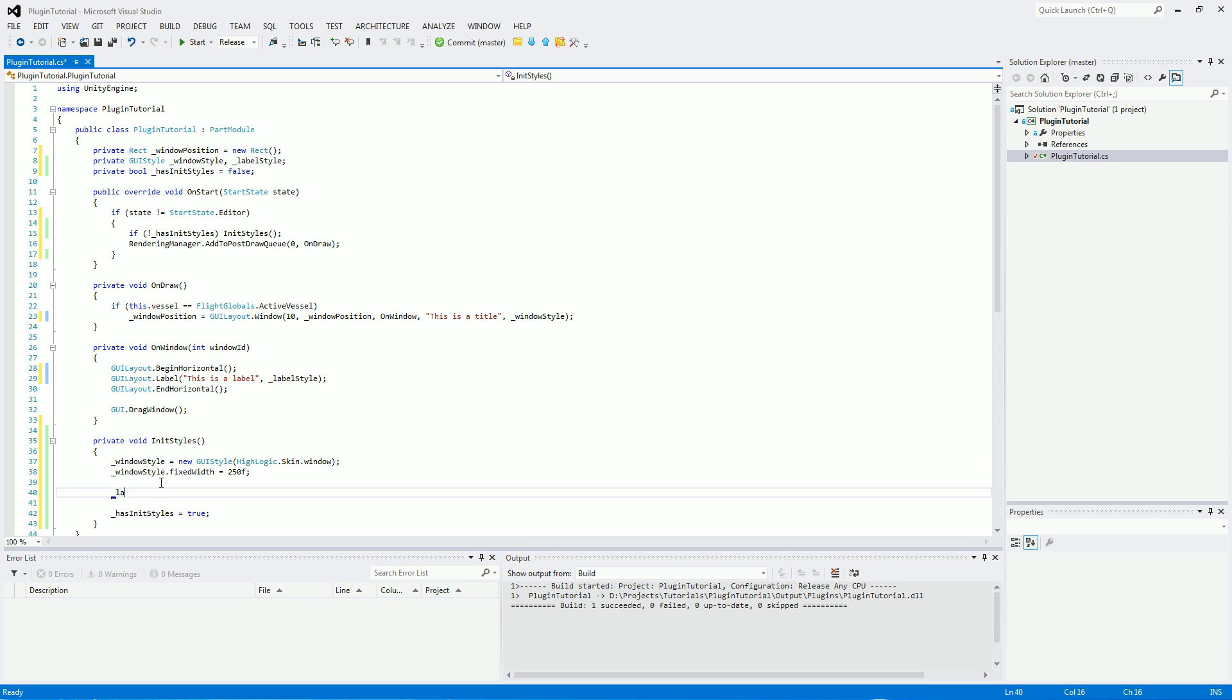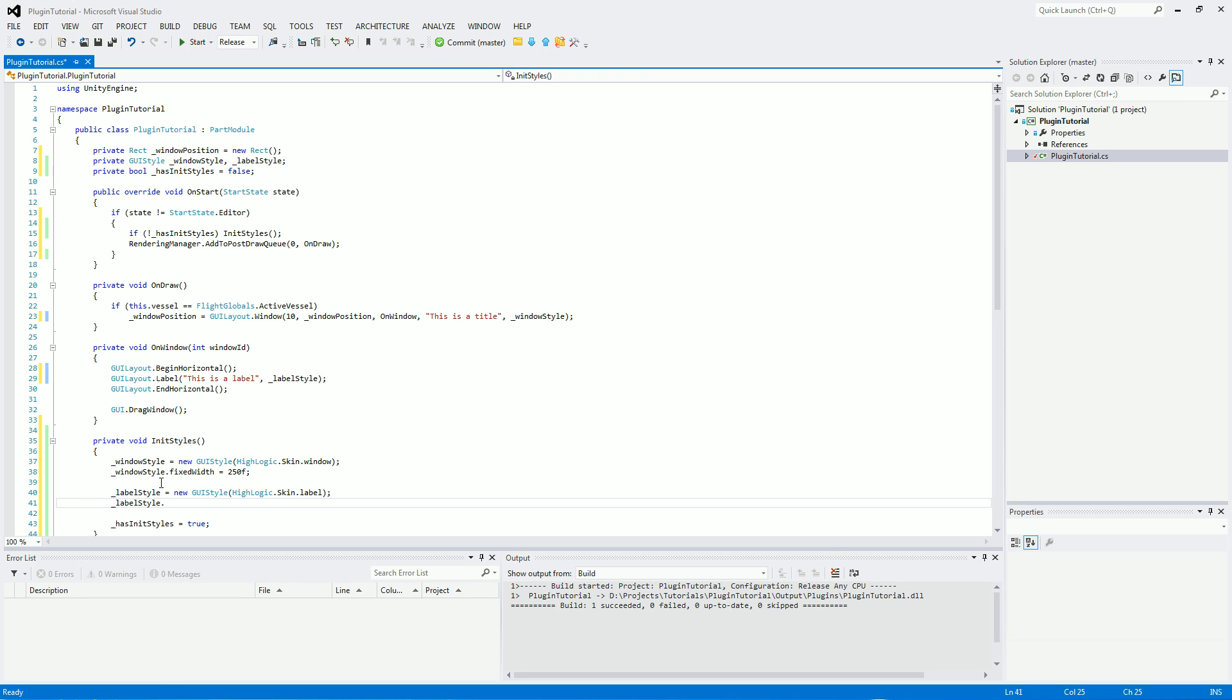And now for the label style. So labelStyle equals new GUI style, same highlogic.skin, and now label. Style.stretchWidth equals true, because we're just getting the skin, the actual coloring and everything like that from highlogic.